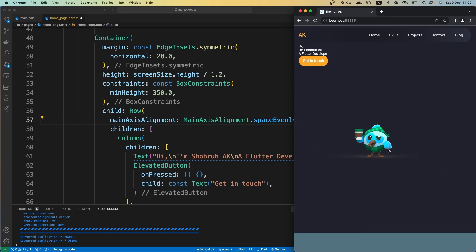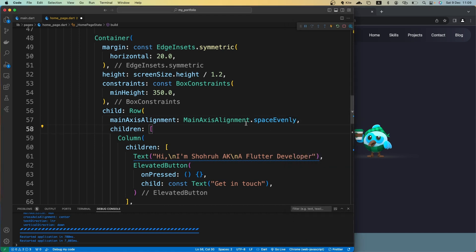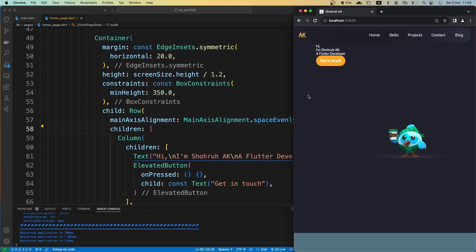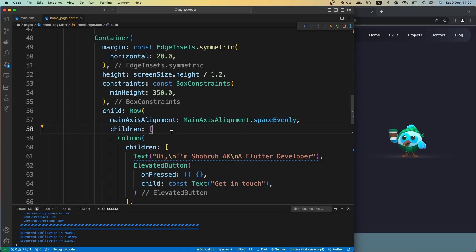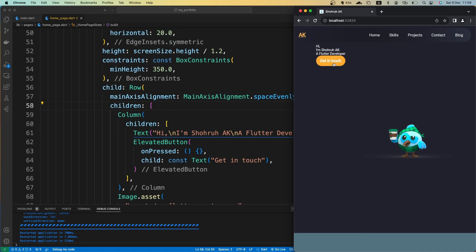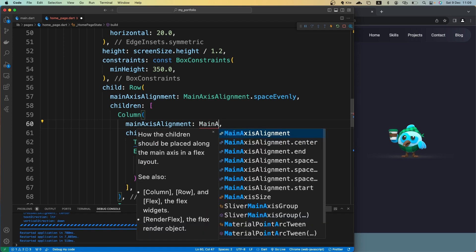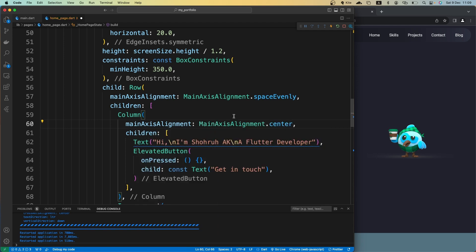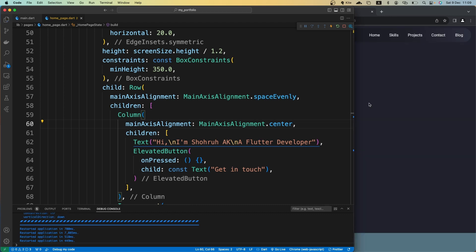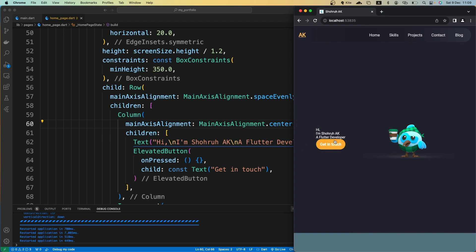Regardless of screen width, let's save it. You can see the content is now aligned on both sides. We also want to align the text and button vertically, as they're at the top right now. Let's give the Column a mainAxisAlignment of center. Now the text and button are aligned with the image.